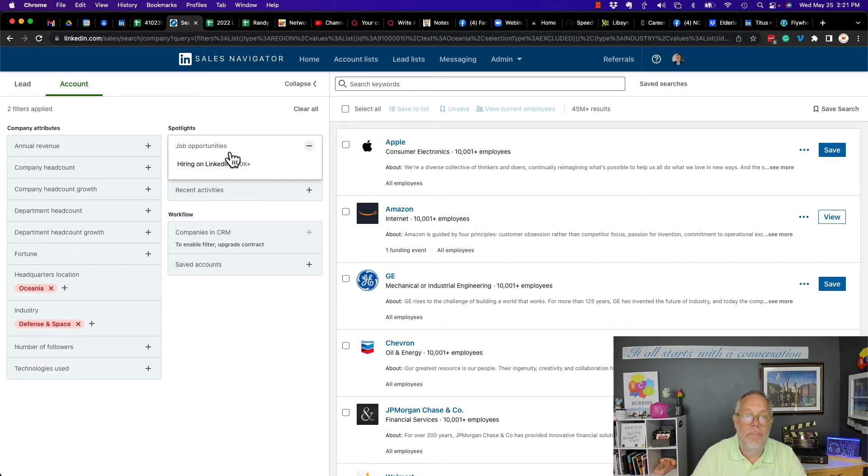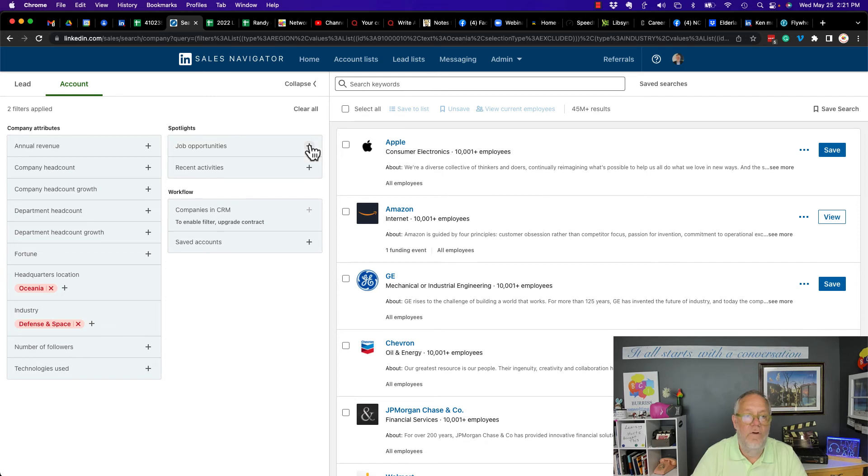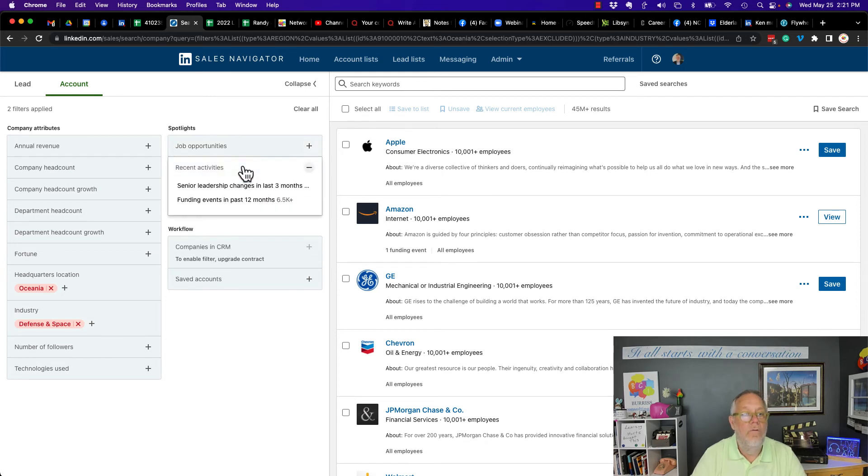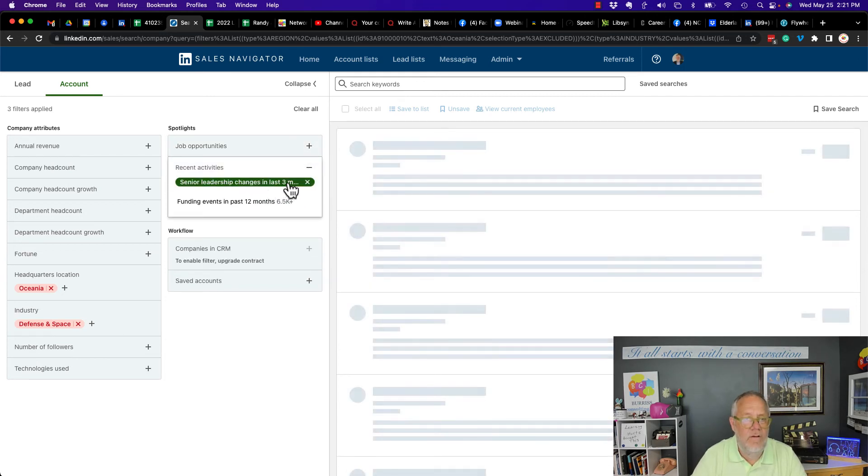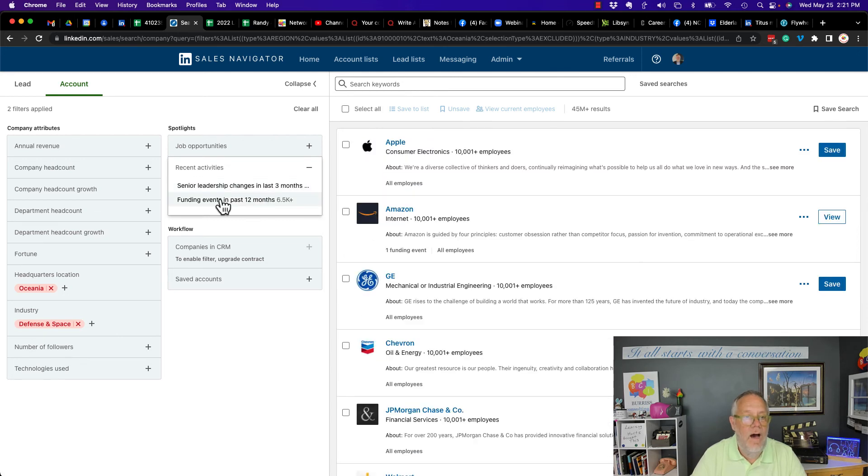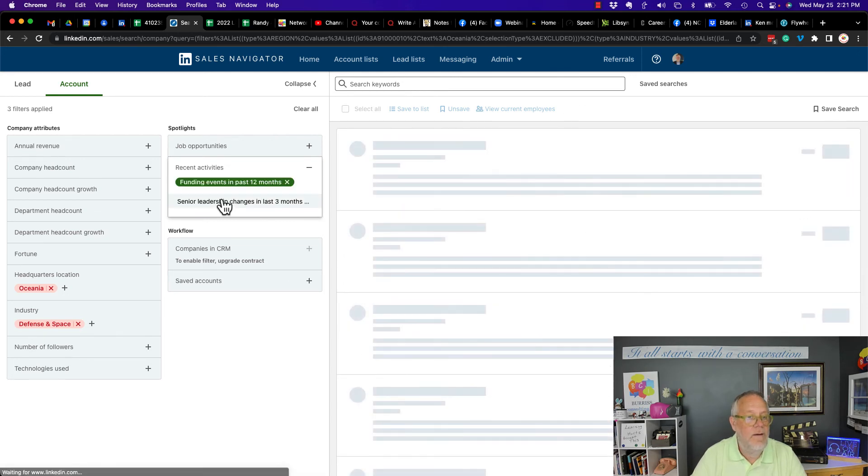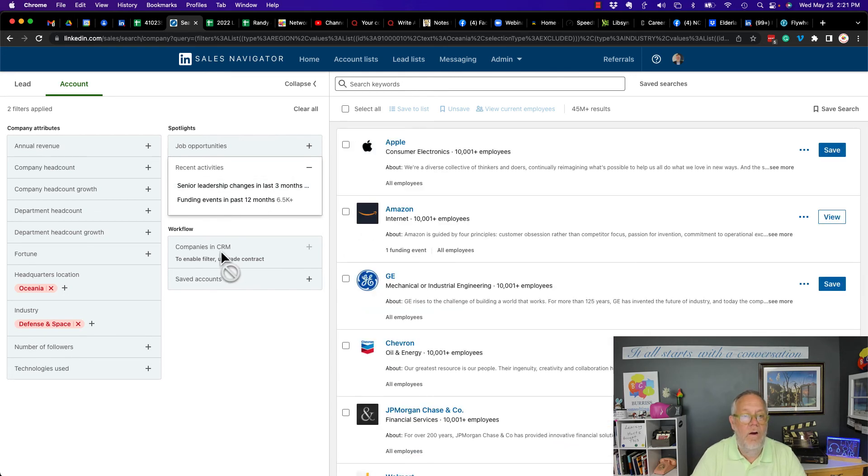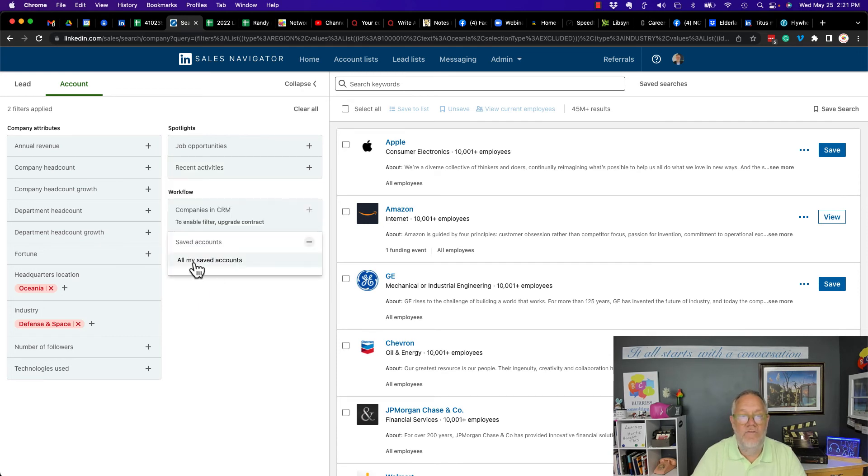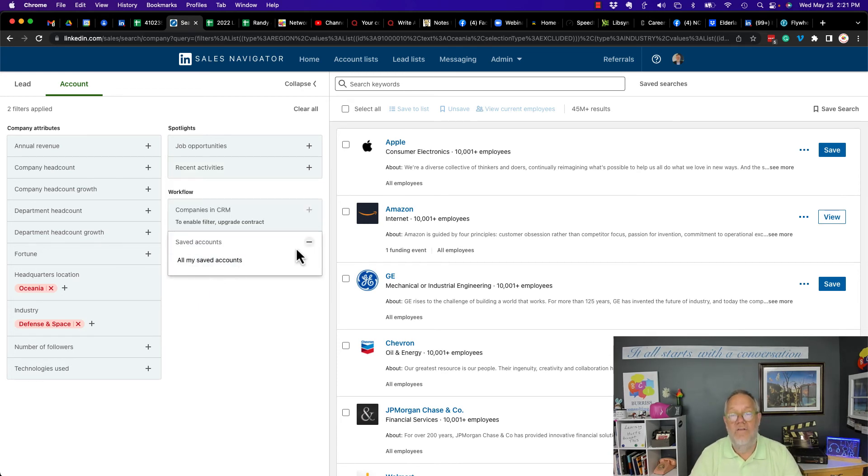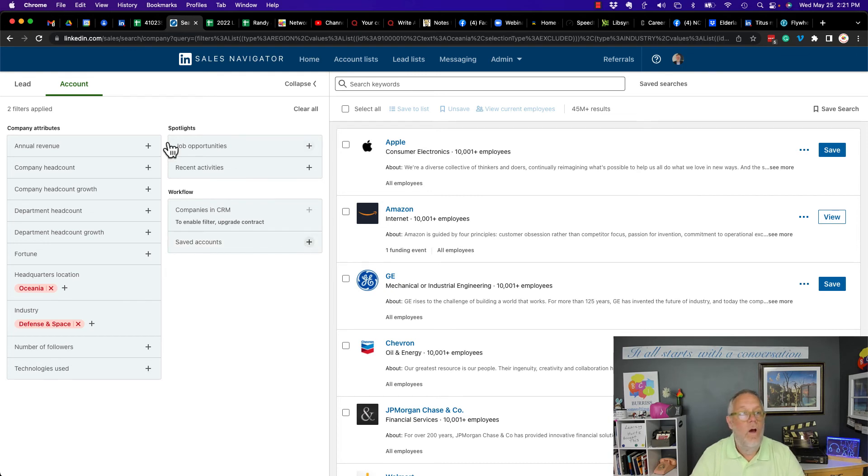Do they have job opportunities? Hiring. Yes or no. There's no exclude. Recent activity. I don't believe there's an include or exclude. There is not. Funding. No exclude or include there. I don't have the CRM tool, but I can look at saved accounts and I can look at all of my saved accounts or not. So there's no include or exclude there.